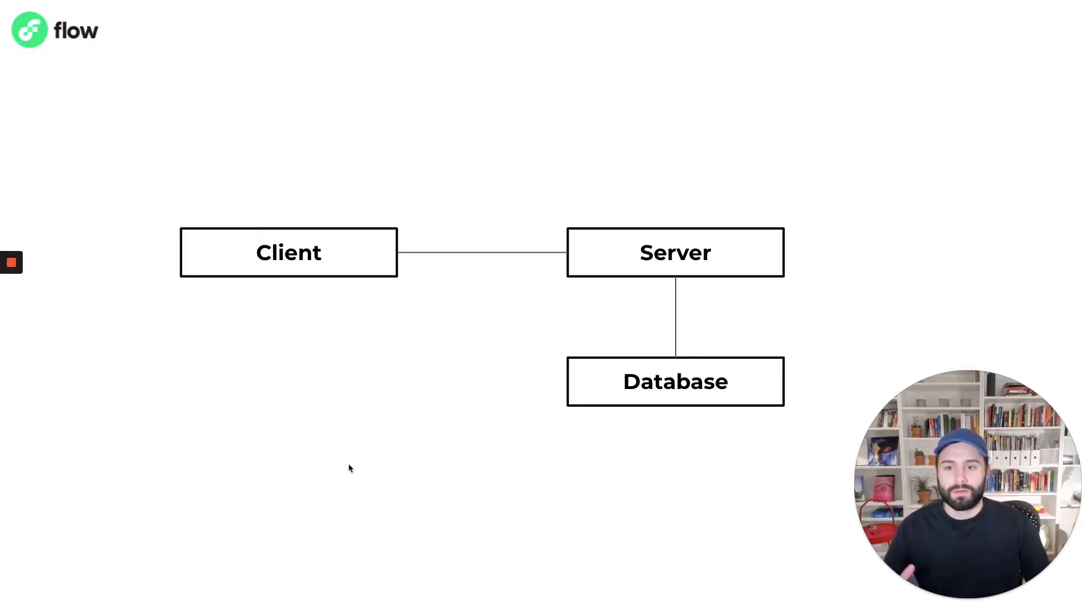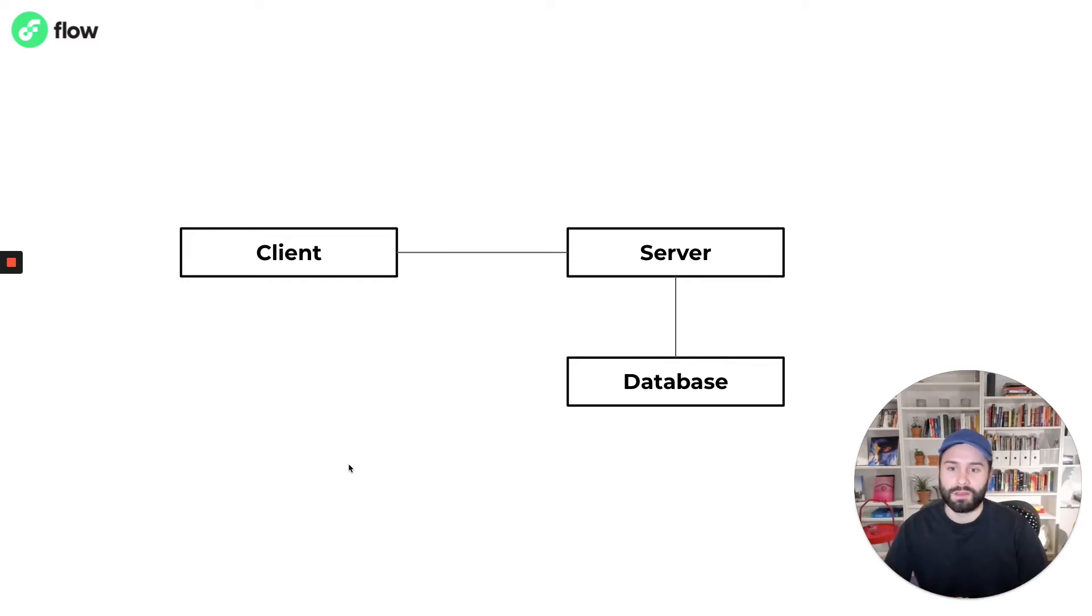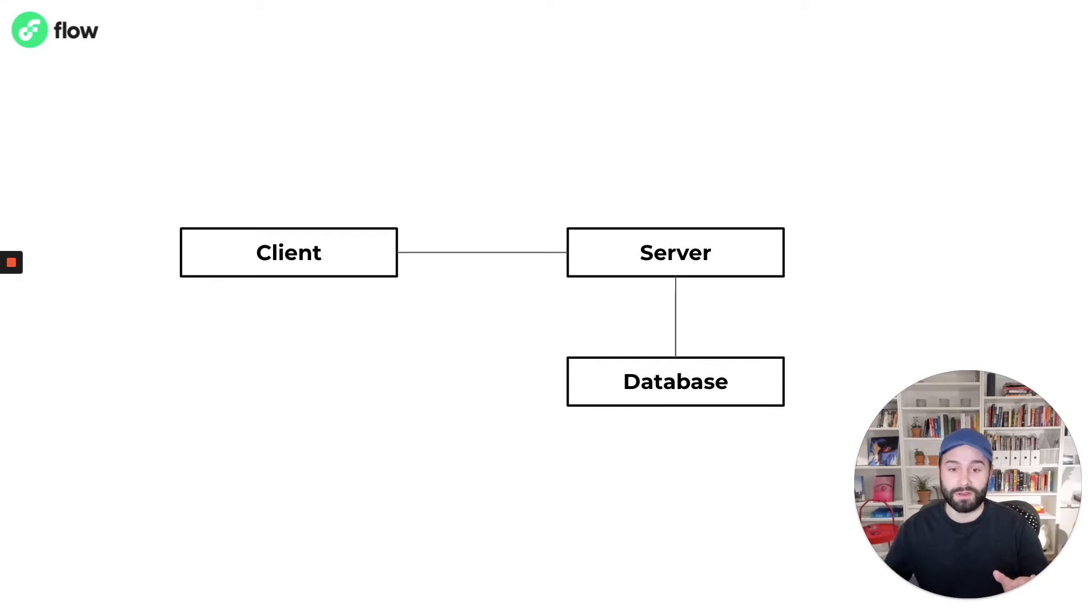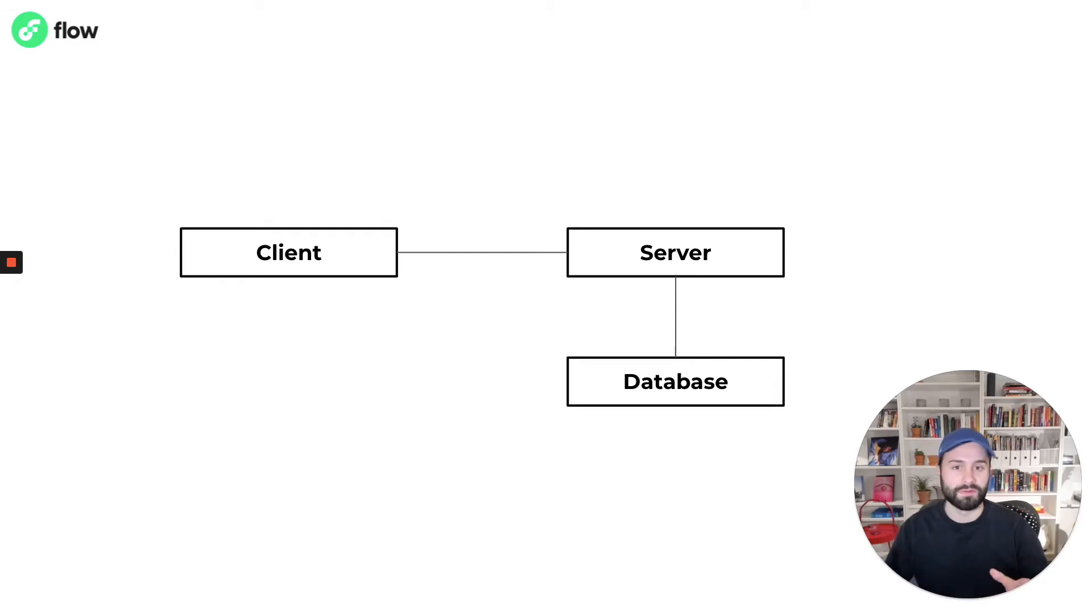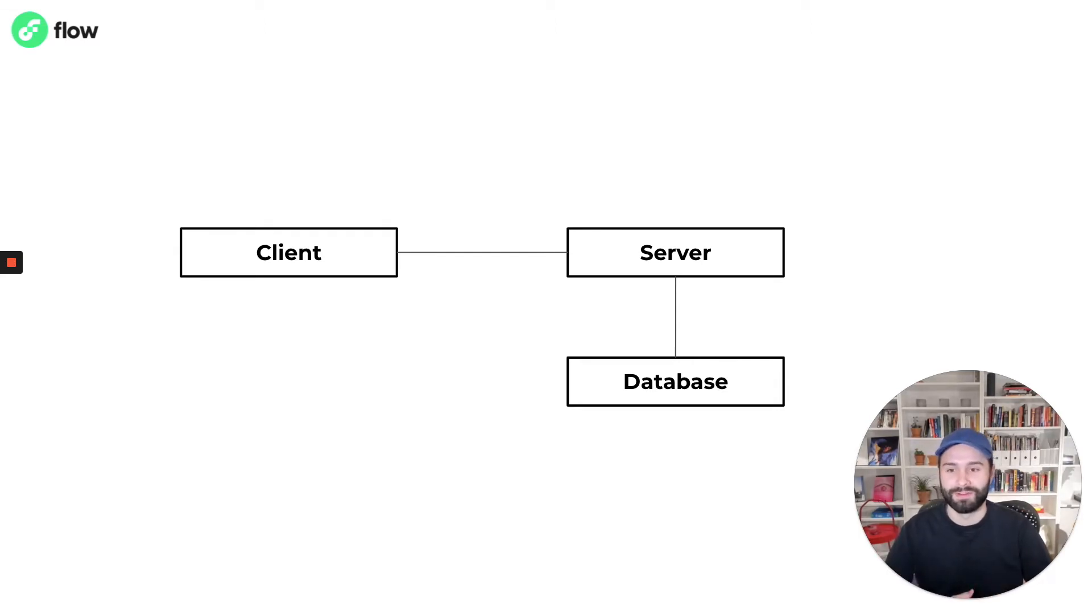I want to start with something familiar. This is the client-server application model and chances are you've probably built an application that is modeled like this in some way. And most applications we use today, especially user-facing applications, use this model as well.